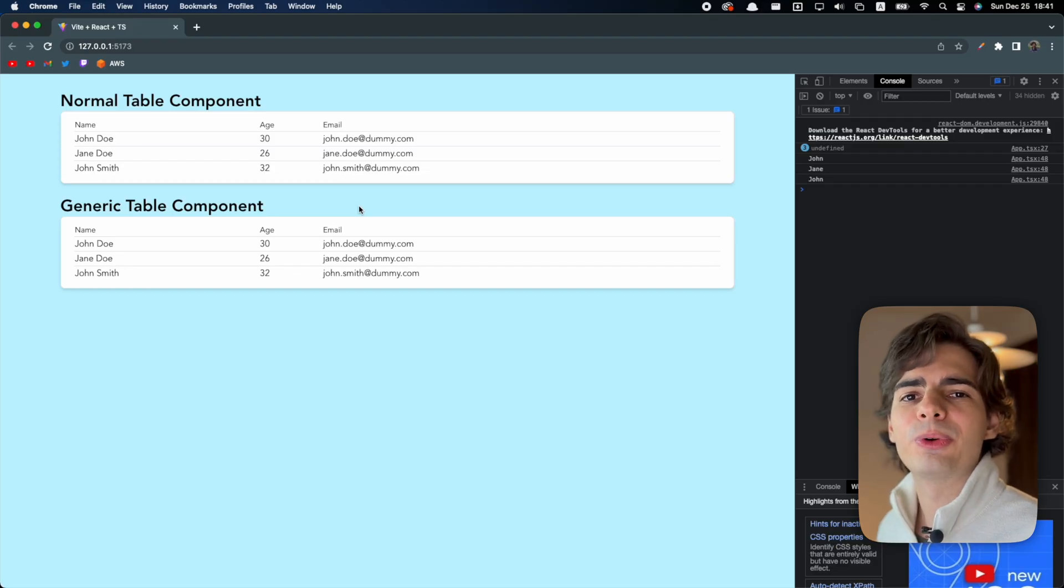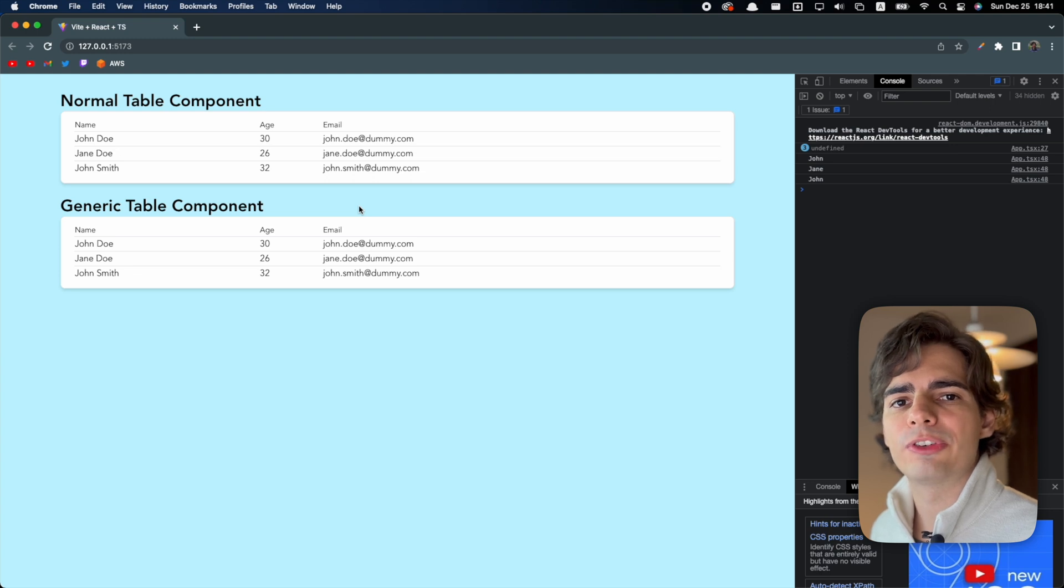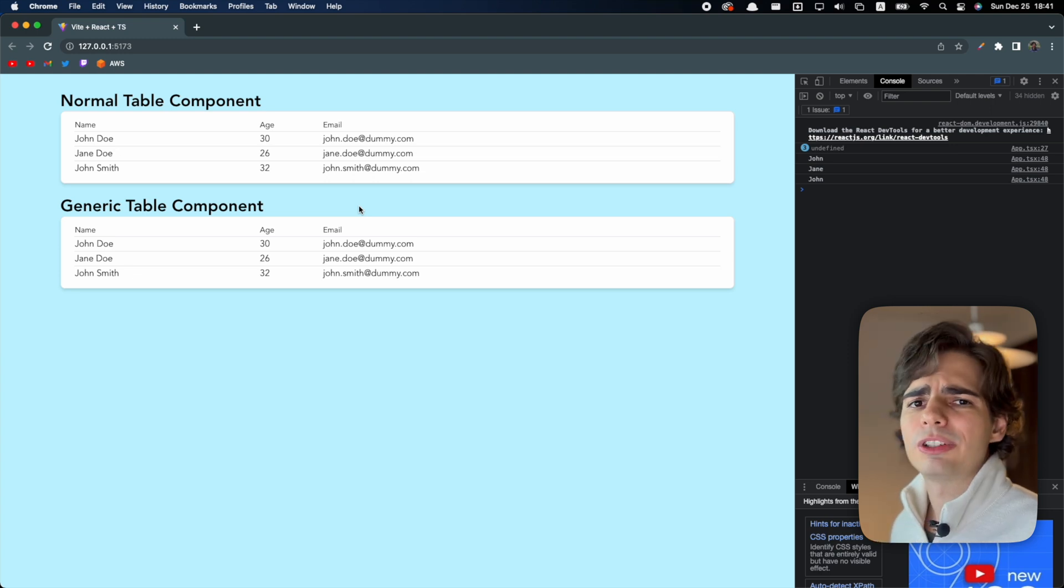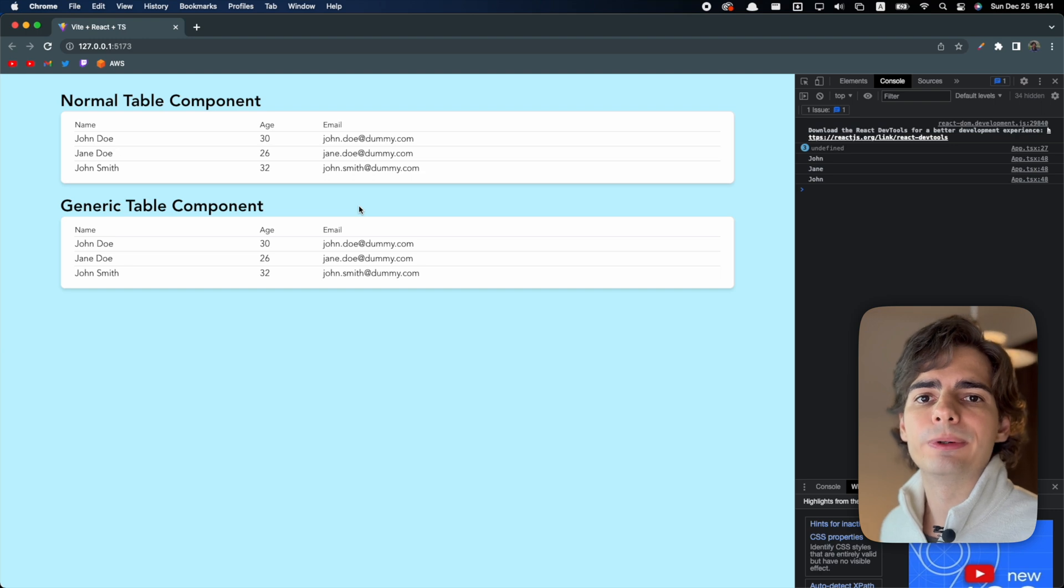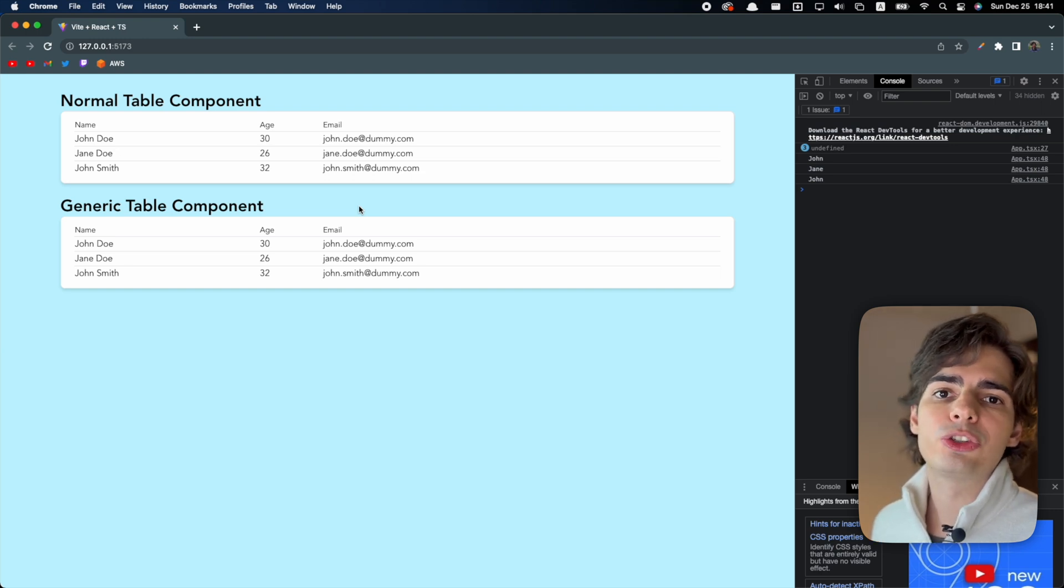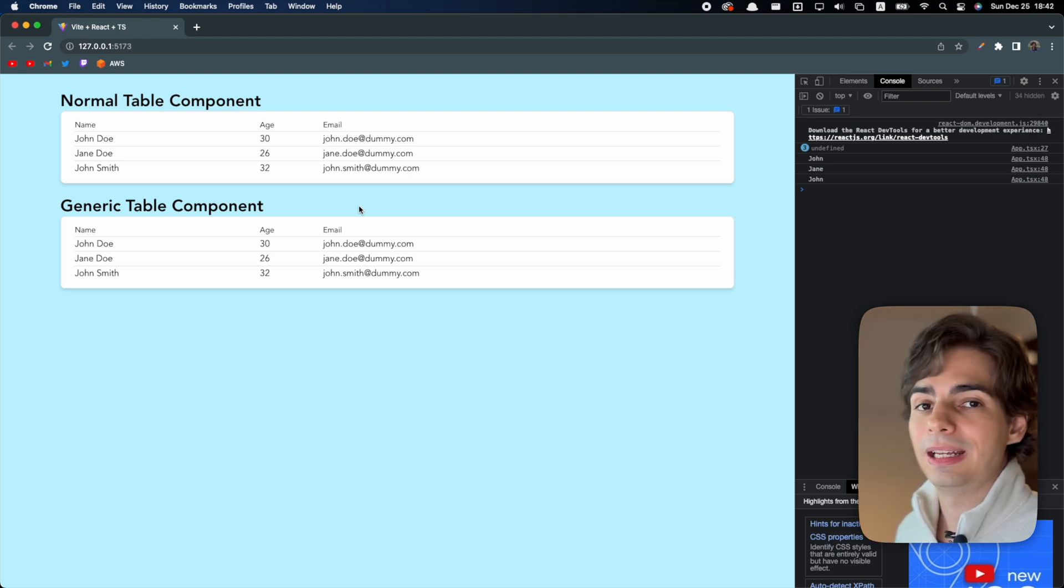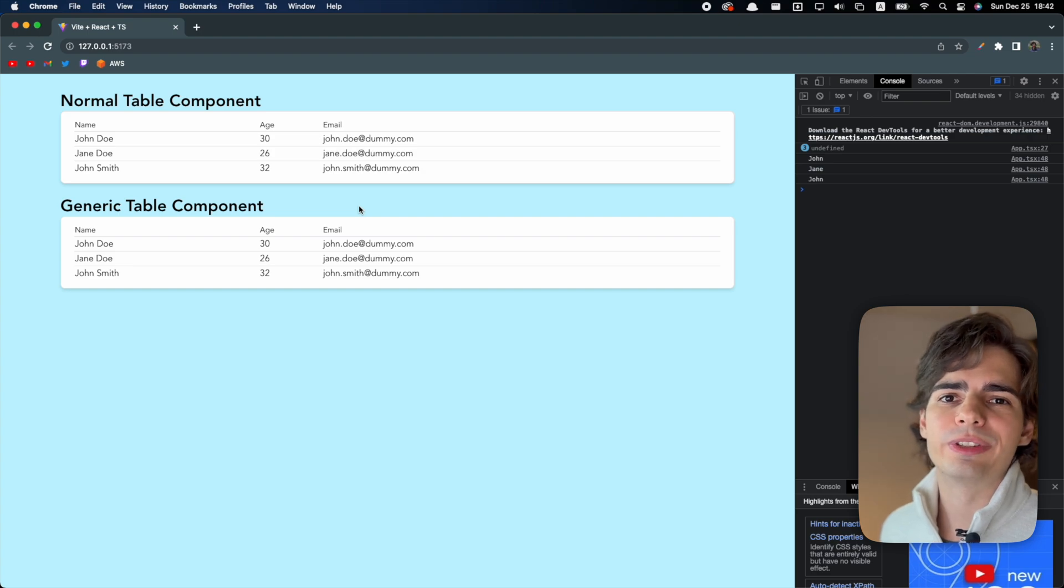I feel that the table component is one of the best examples for a generic component, because you never know what is the type of the item that you want to show in this table. So it is a component that needs to work with a lot of types. And that's where generics are super useful.